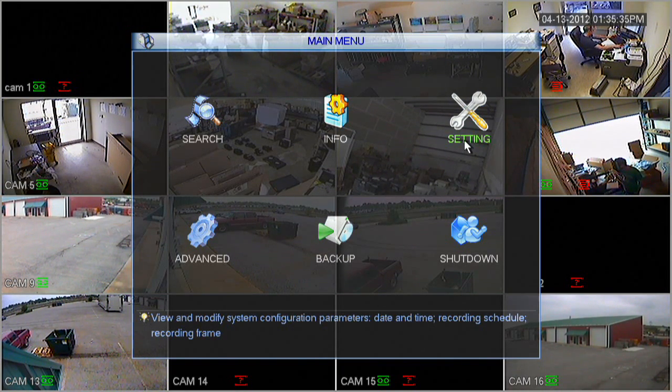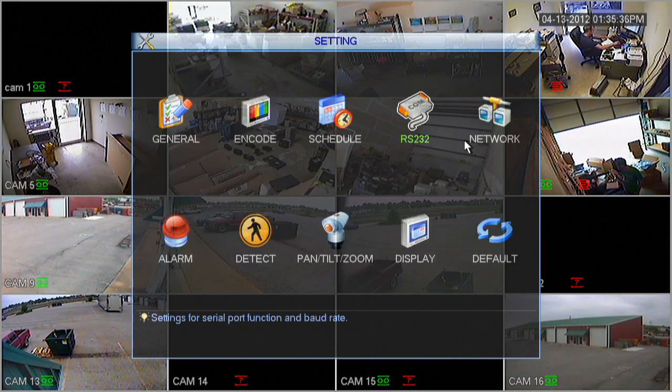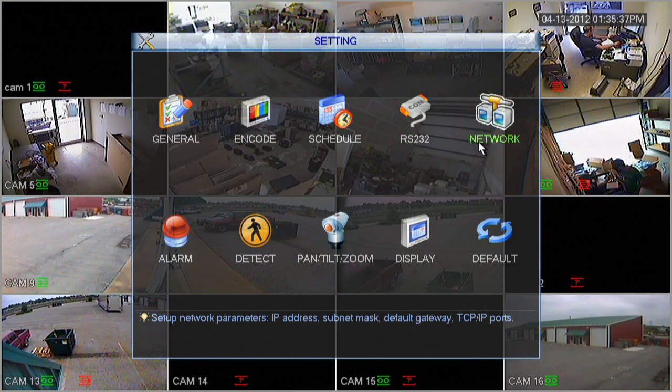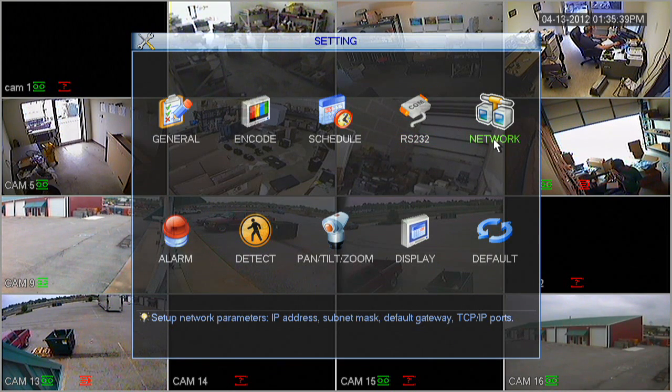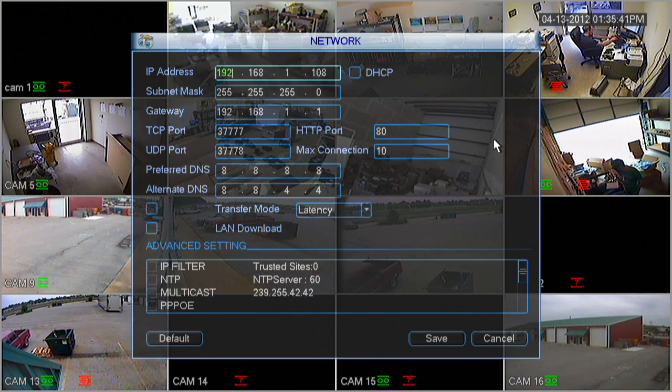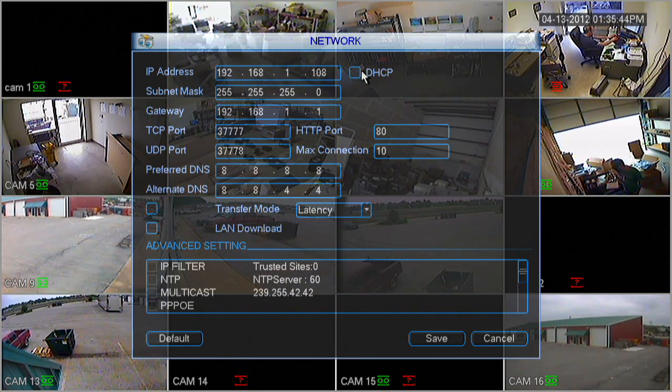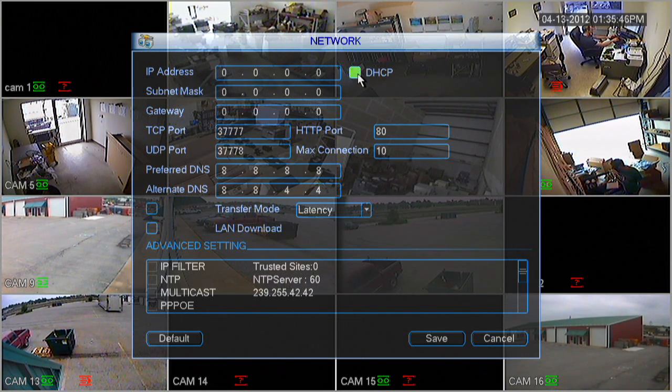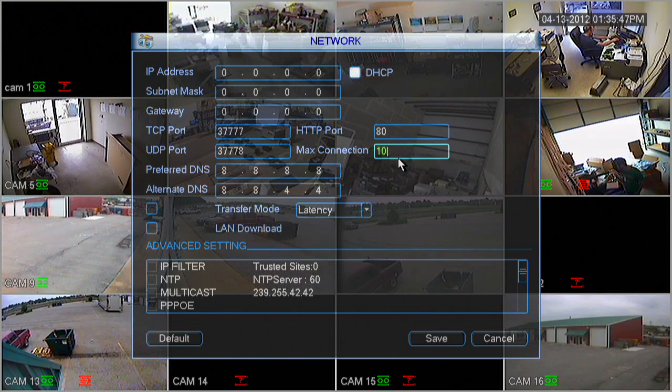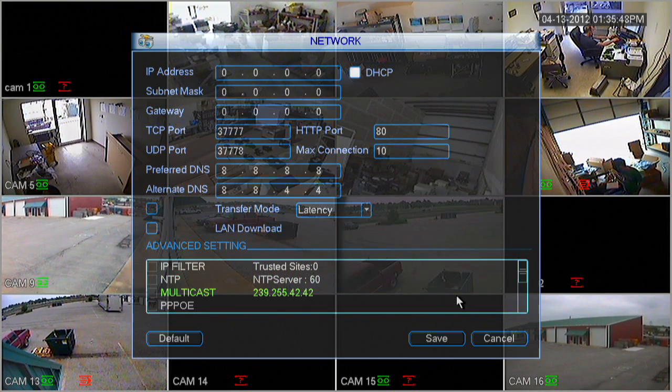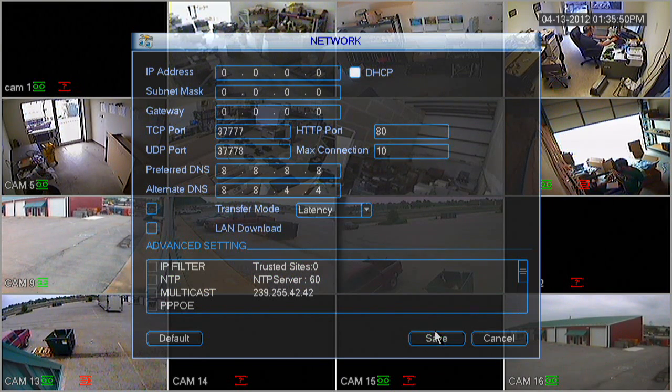Let's go ahead and select setting in the upper right hand corner of the window. Next, let's select network. Once inside the network screen, we're going to want to highlight the DHCP box by clicking it. As you'll notice, all the fields will go blank. After that, click the save button.